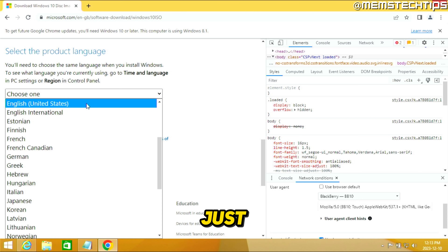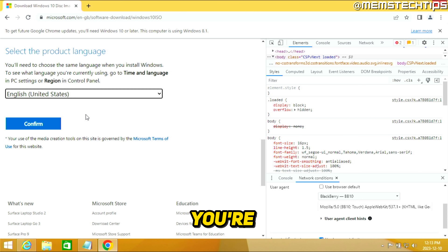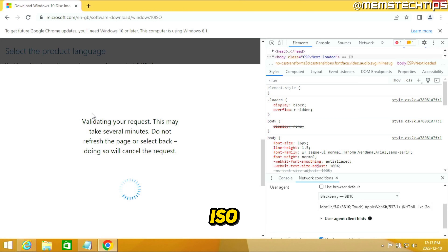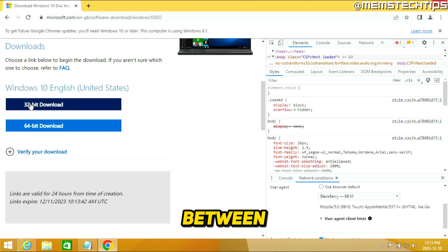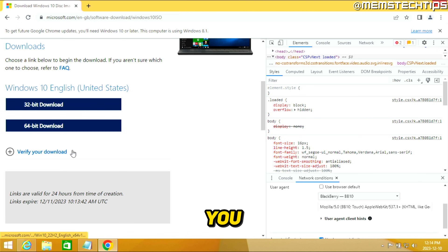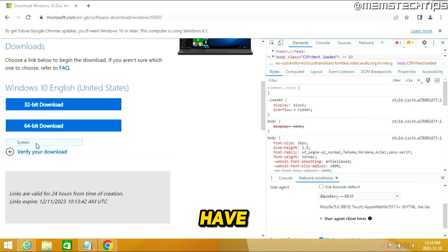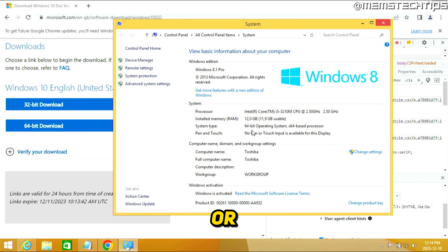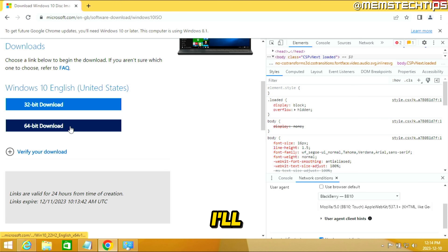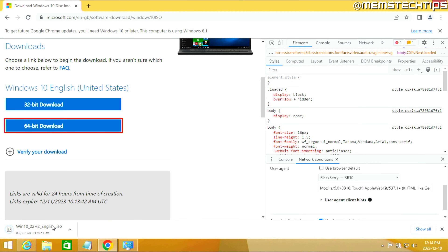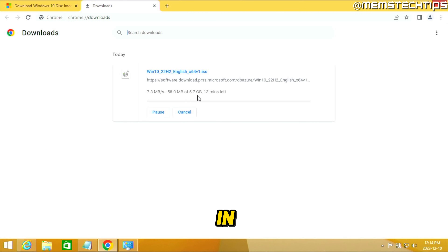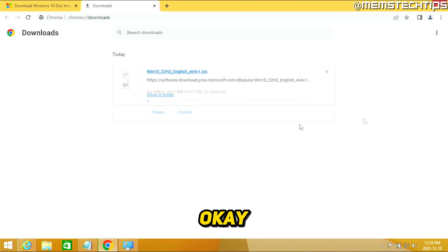If you're unsure which to choose, download one and check if the upgrade works — if not, follow the process again and select the other version. Click Confirm, and then choose either 32-bit or 64-bit based on what you found in the System page. I have 64-bit, so I'll select the 64-bit download. The Windows 10 ISO file is almost 6 GB in size, so just wait for it to finish downloading.